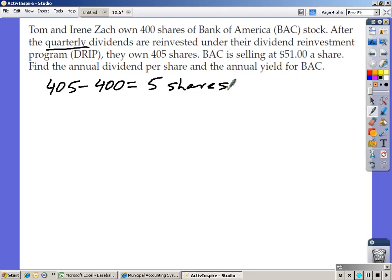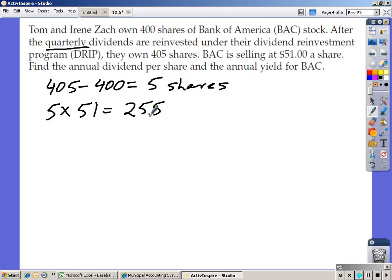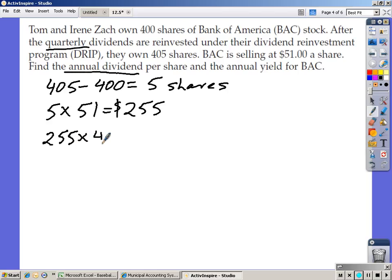Once you know they gained 5 shares, multiply that by the price per share of $51. Five times $51 equals $255 — that is the value of those 5 shares gained in one quarter. Since this is quarterly and we need the annual dividend, multiply $255 times 4. Two fifty-five times 4 equals $1,020. At the end of a year, if Bank of America stock stays at $51, they'll have approximately $1,020 in extra assets from dividends.